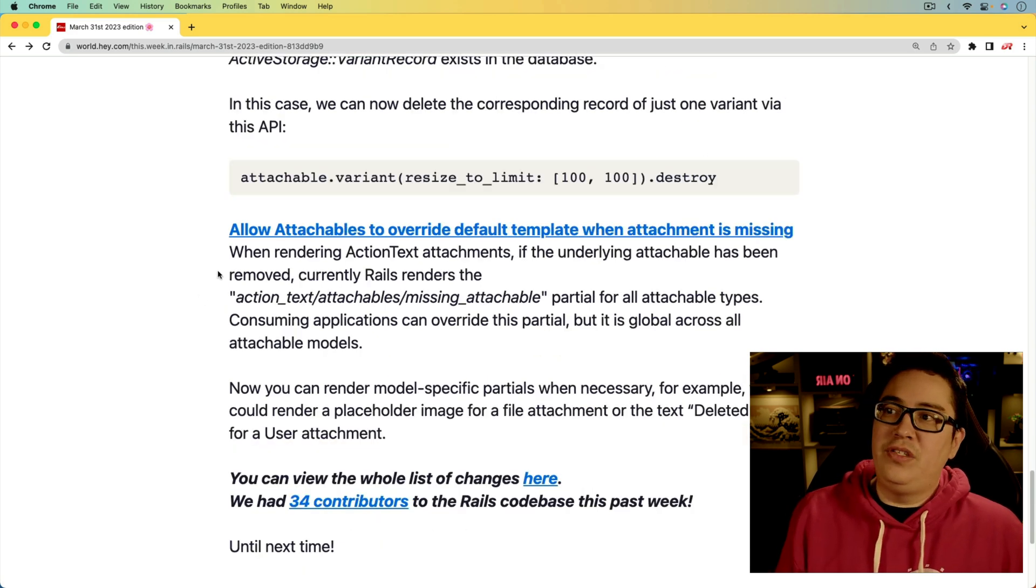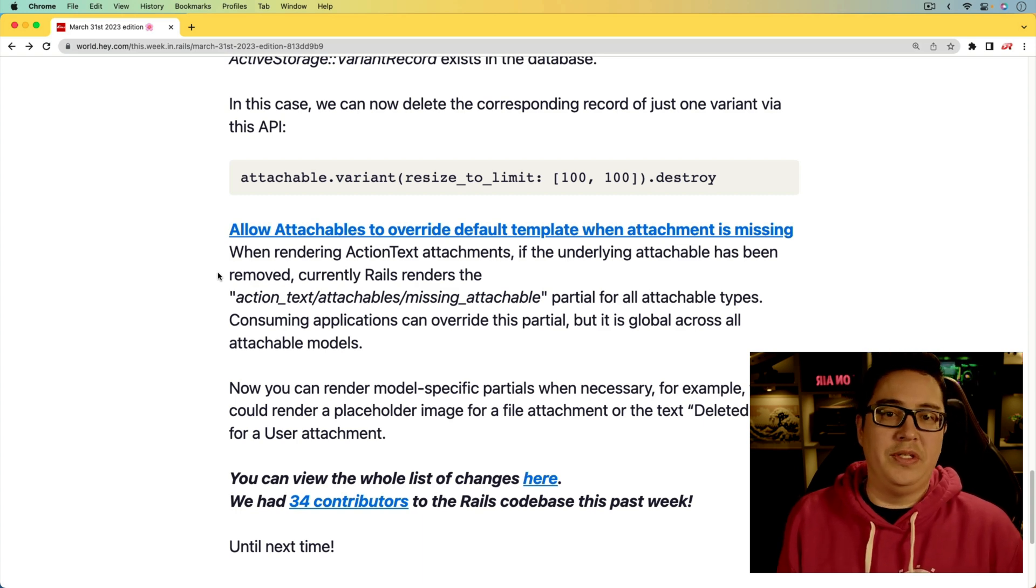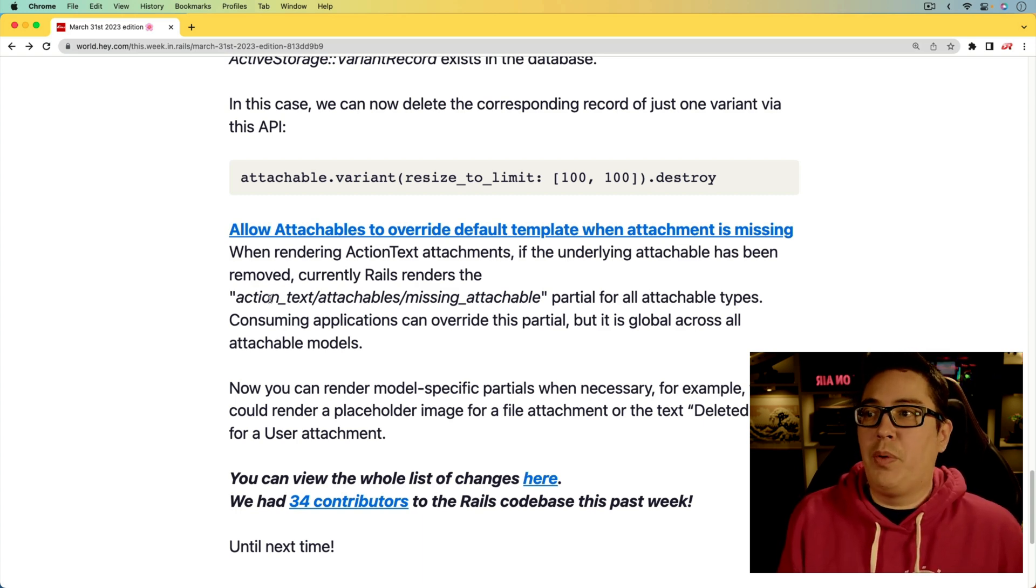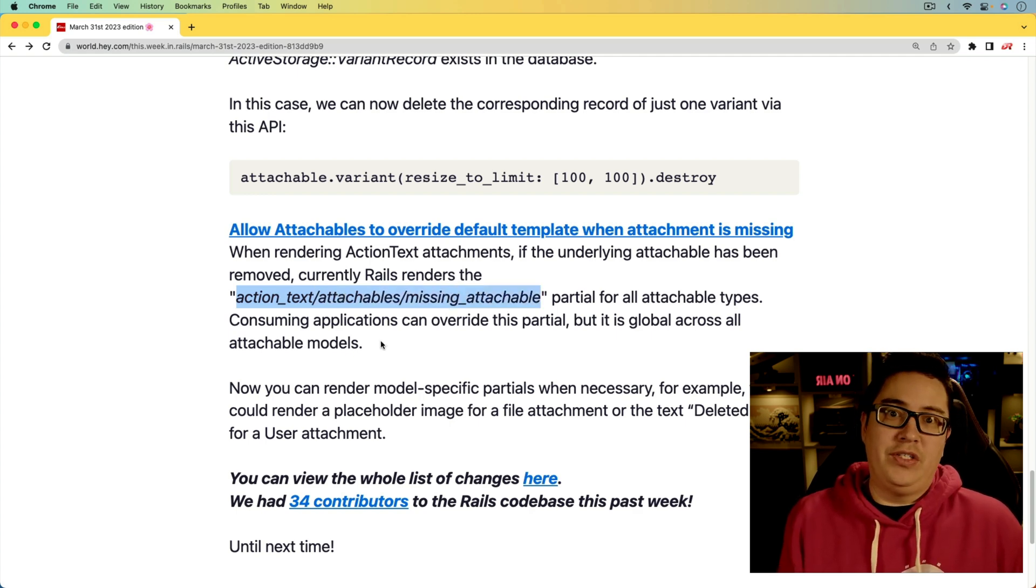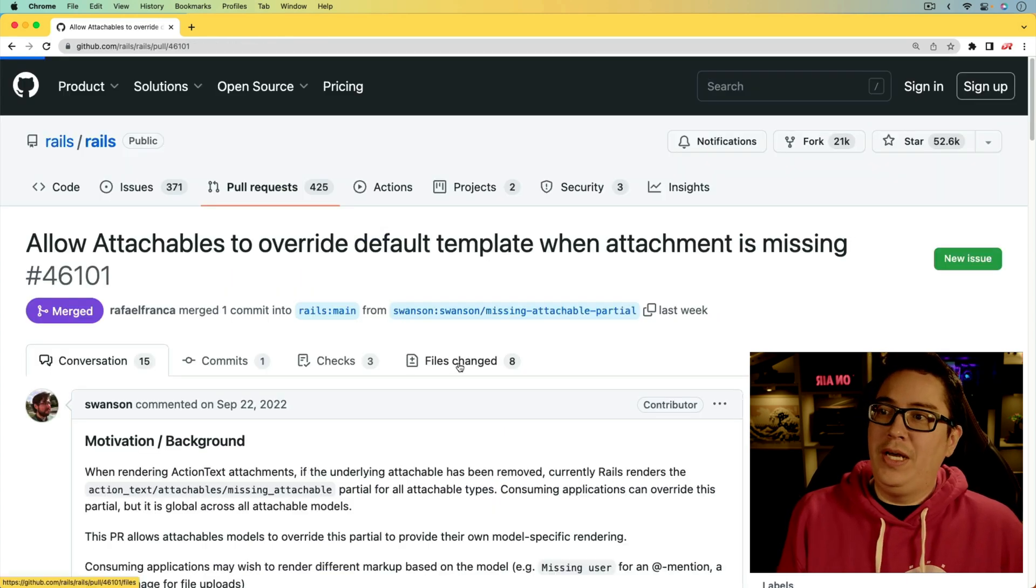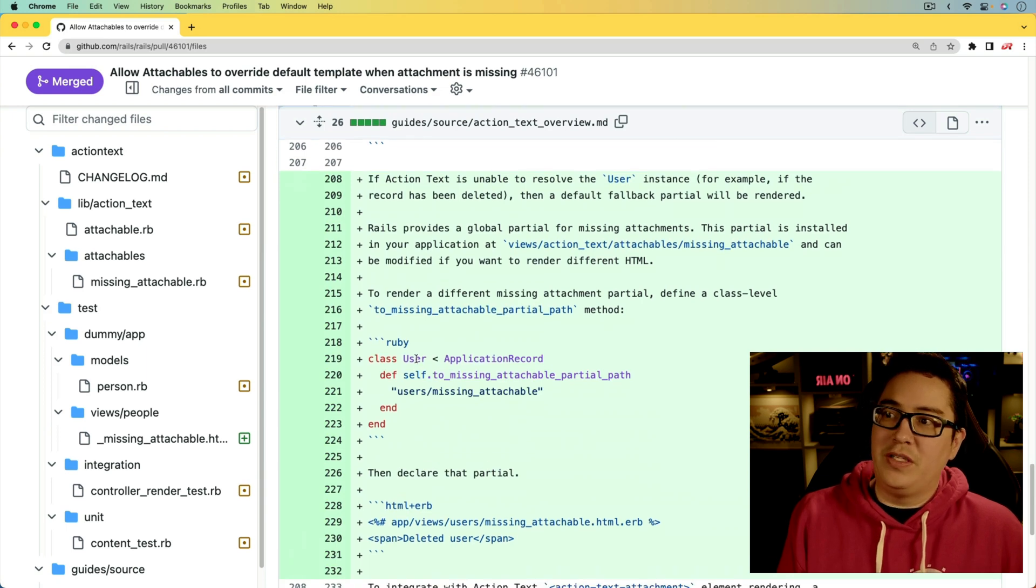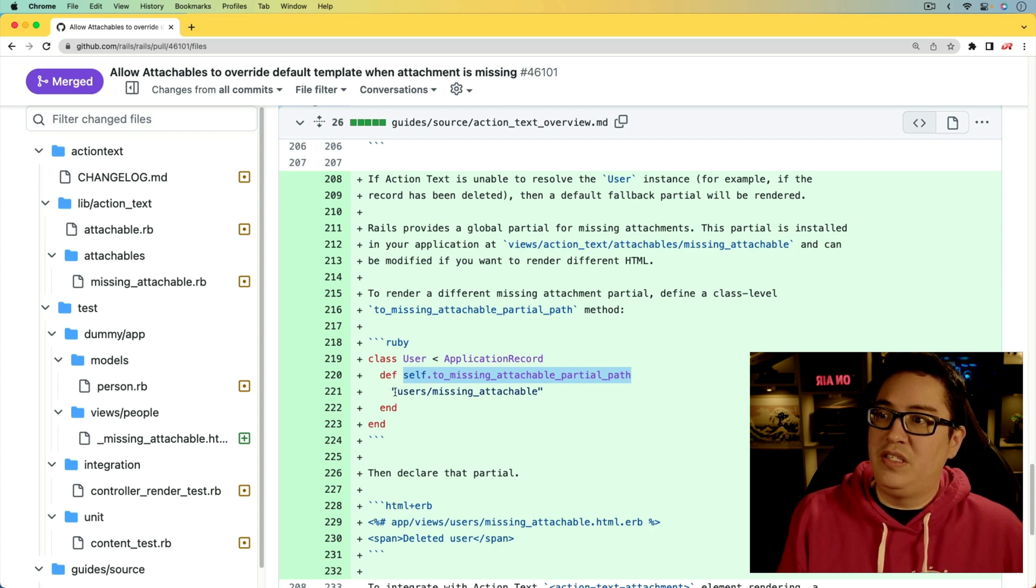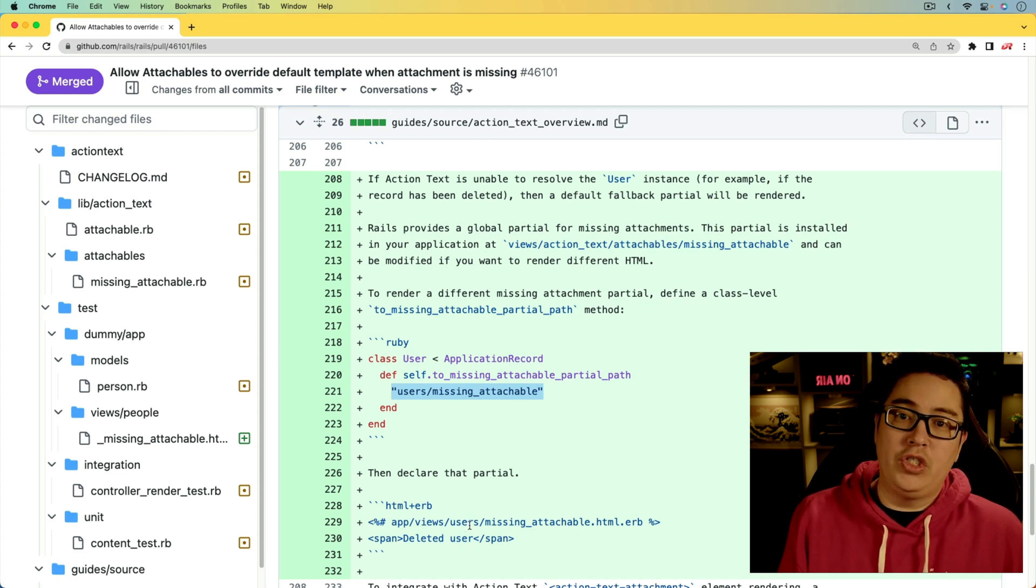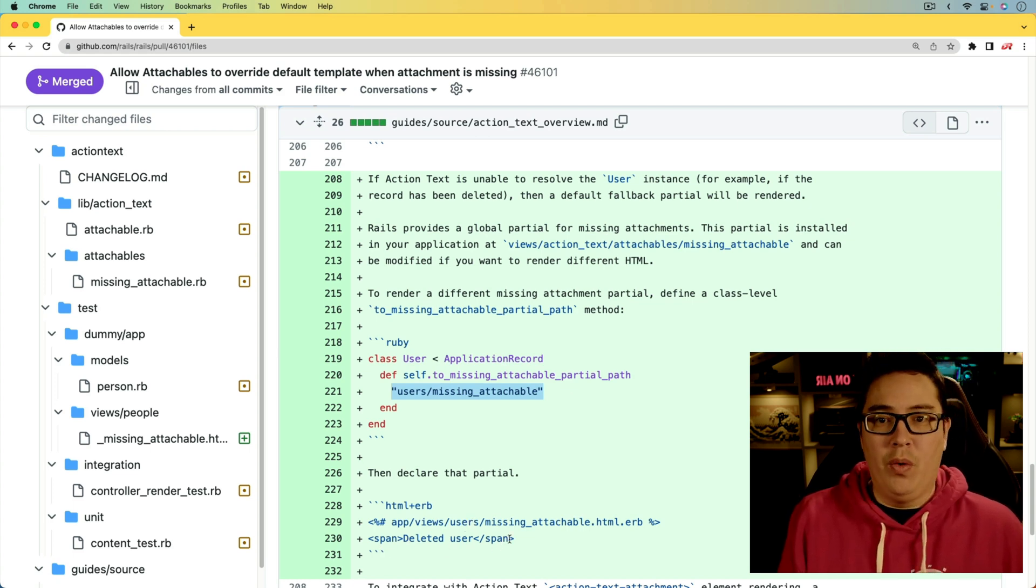Next, when an attachable is missing, whether it's because a user was deleted or some other situation, the partial action_text/attachables/missing_attachable was called. So now a custom partial can be rendered on a per model basis. If we look at the pull request in a user model, for example, you could call a class method to_missing_attachable_partial_path, and you can specify the string of the missing attachable partial. You would then create your own partial in that path, and then you can render out whatever you wanted.